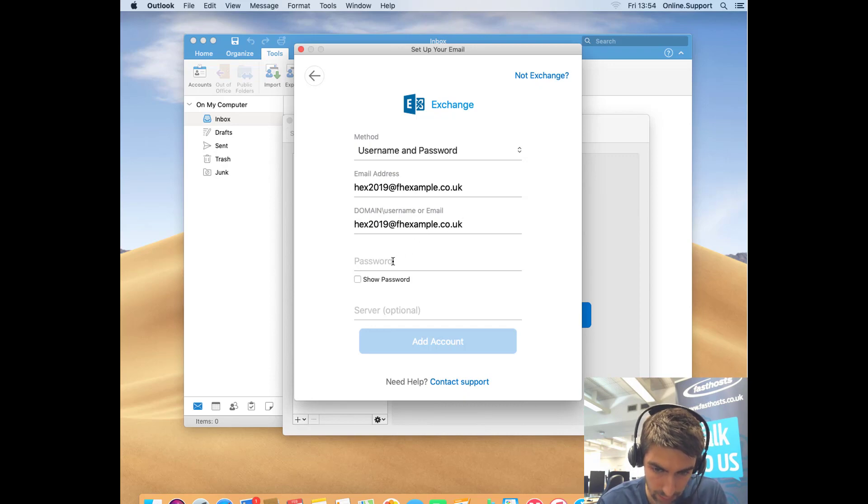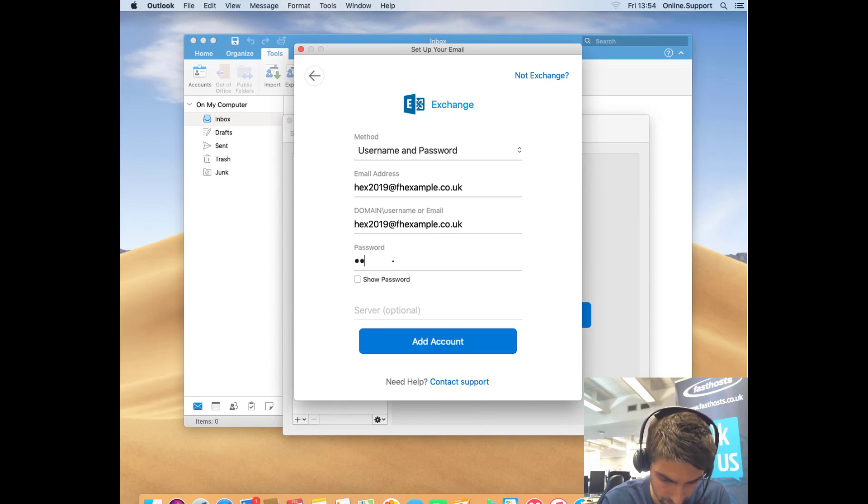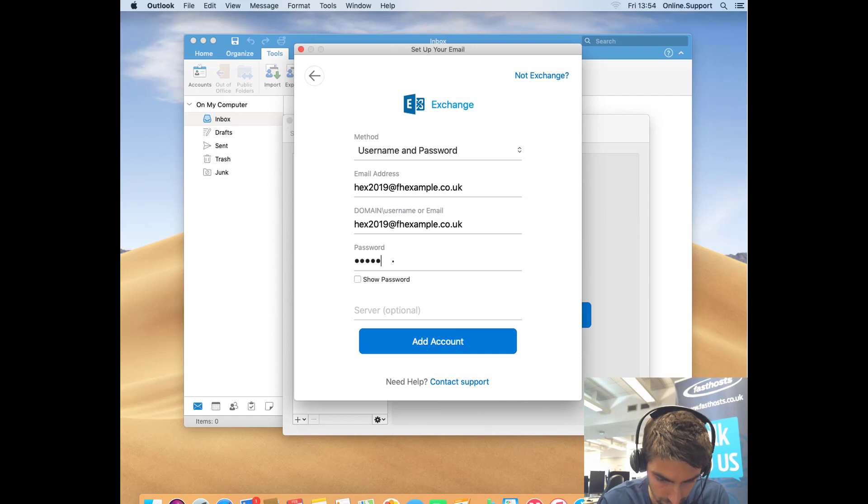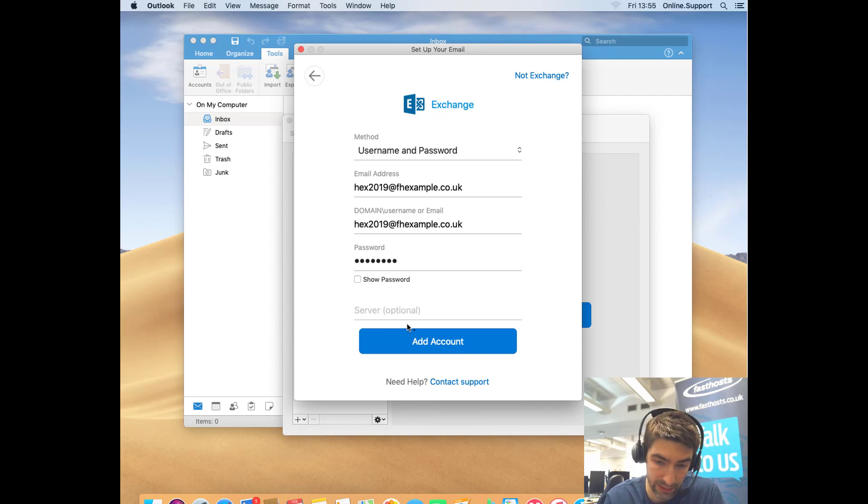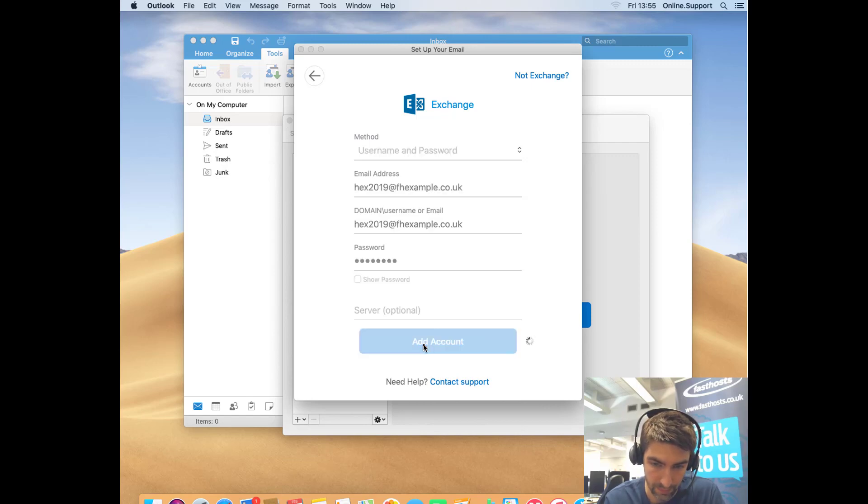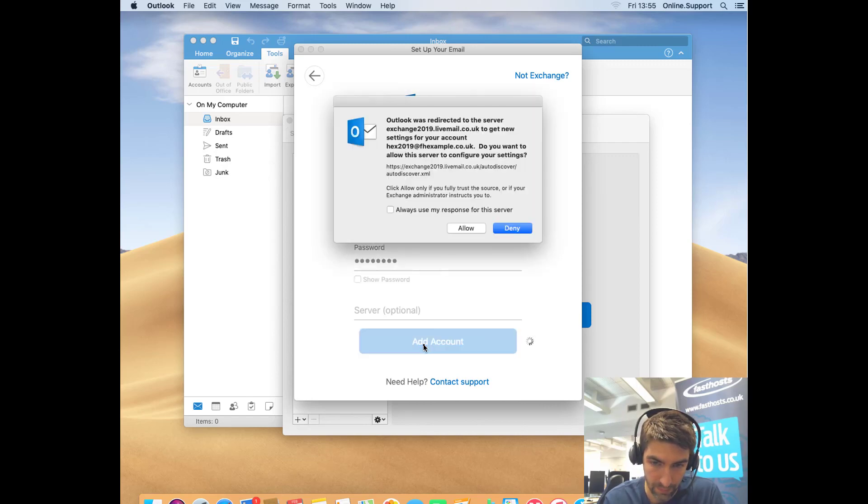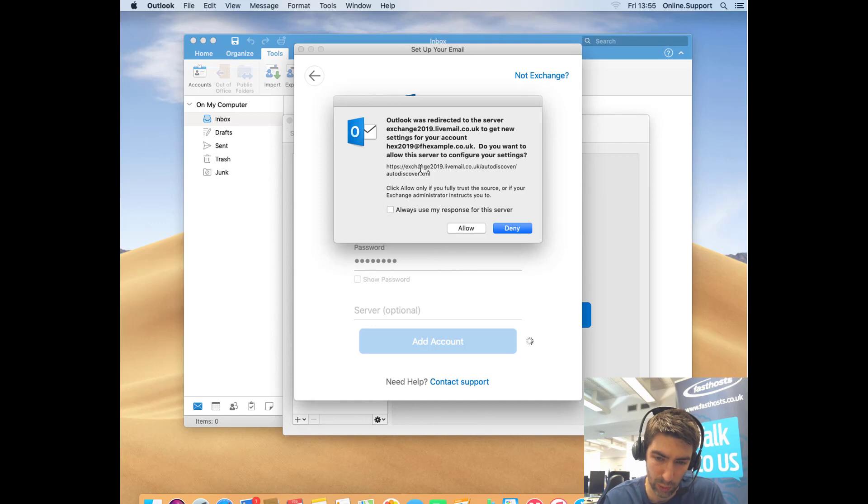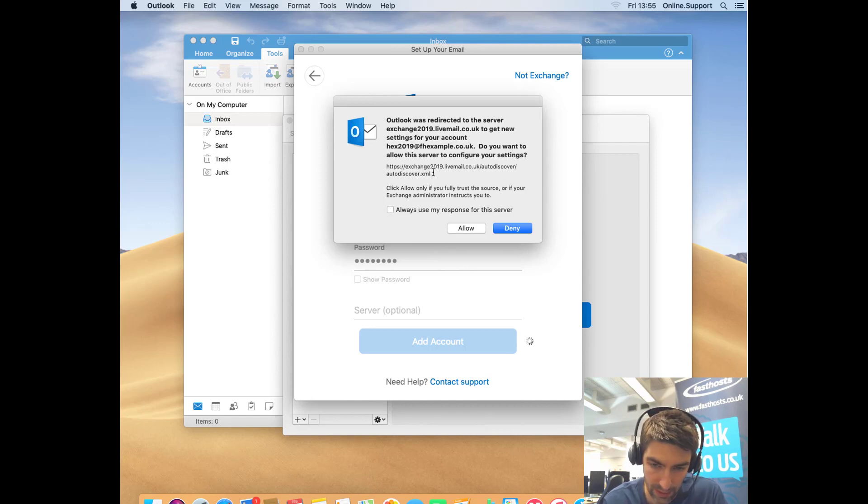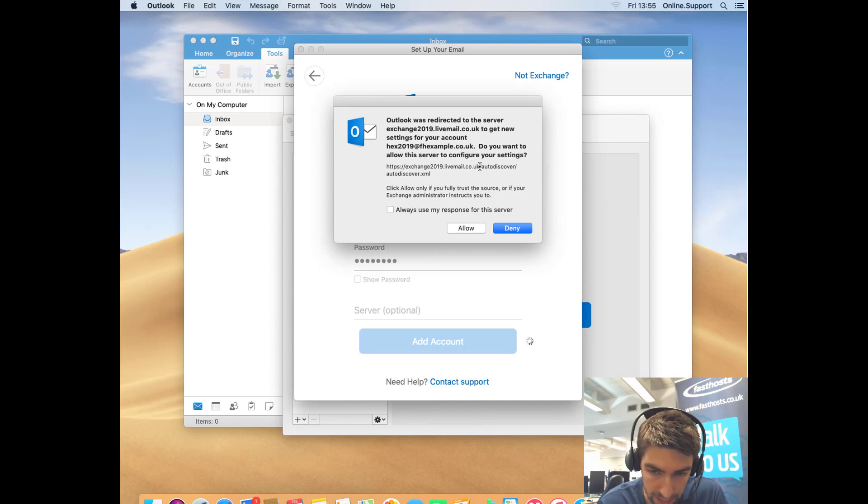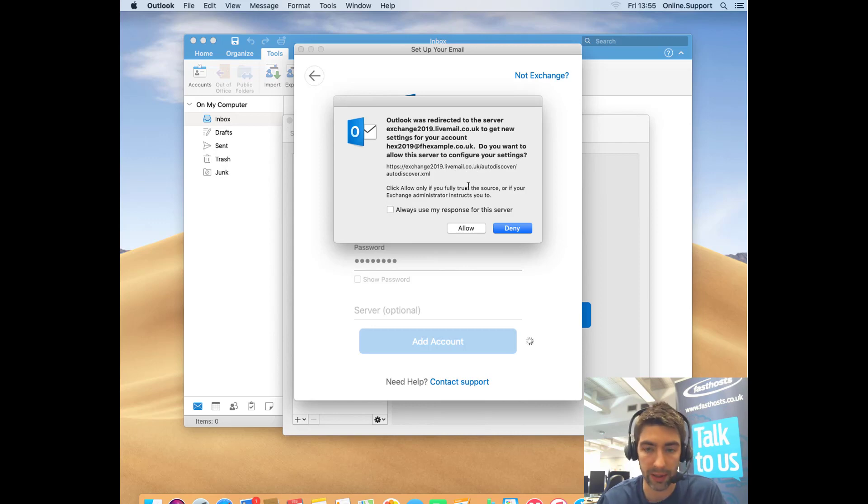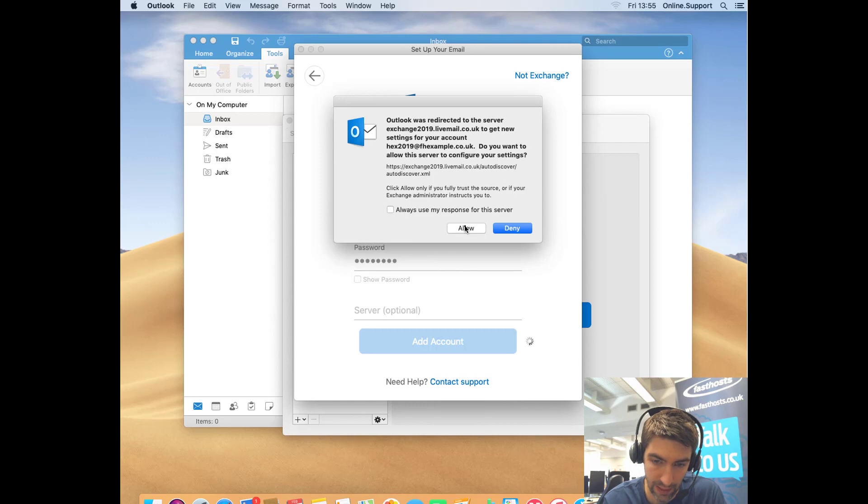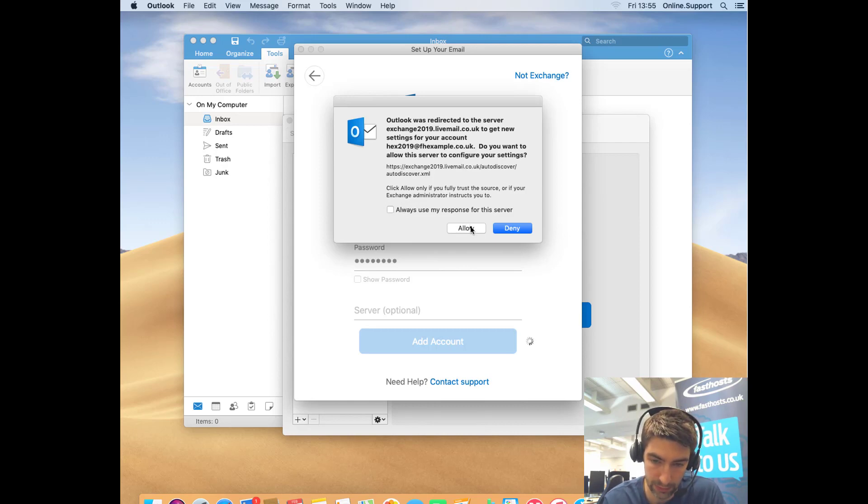First things first, it's going to ask if you're happy for it to go and get your settings. Your autodiscover might look slightly different to mine depending on what other mailboxes are on your domain, but just note that it's a livemail.co.uk domain name, so that's fine. I'm going to click Allow for that. If you don't want this to pop up again, you can just tick that 'Always use my response for this server' as well.